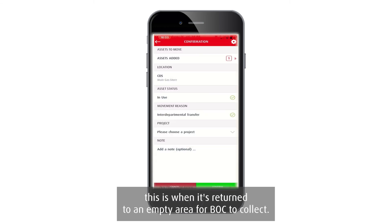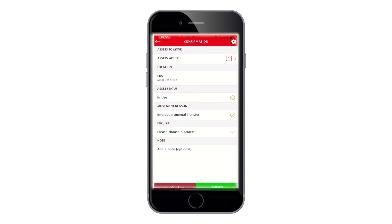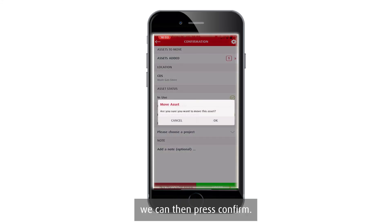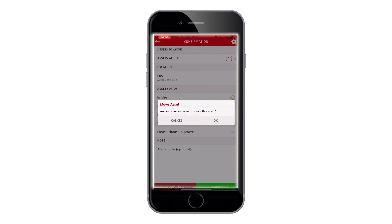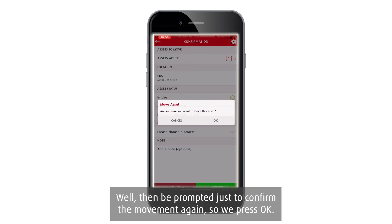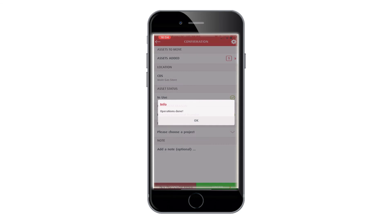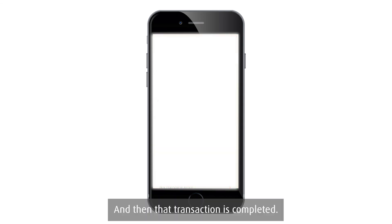Once you're happy with the selections, press Confirm. You'll then be prompted to confirm the movement again — press OK and the transaction is completed.